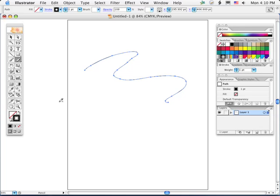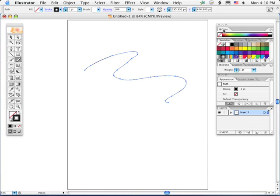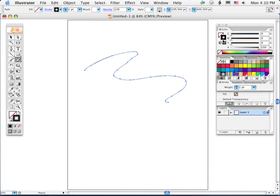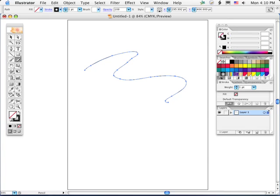If you want to change the color of any of these, you can just bring the fill or stroke forward on the tool palette, or if we open up the color palette a little more, remember you can double-click on the tab, you can bring the fill or stroke forward as well.